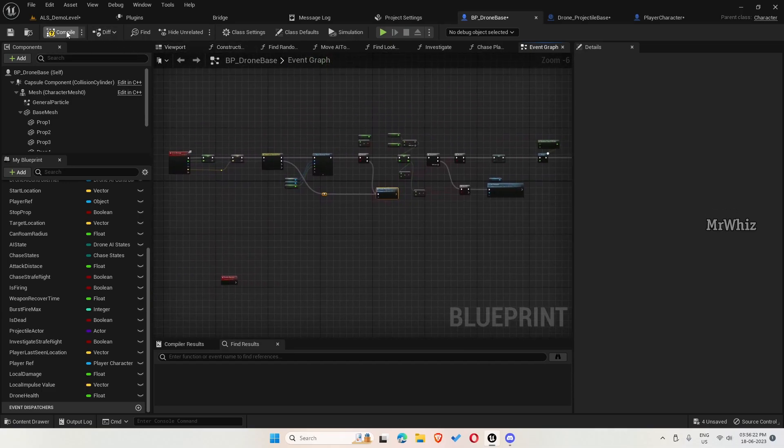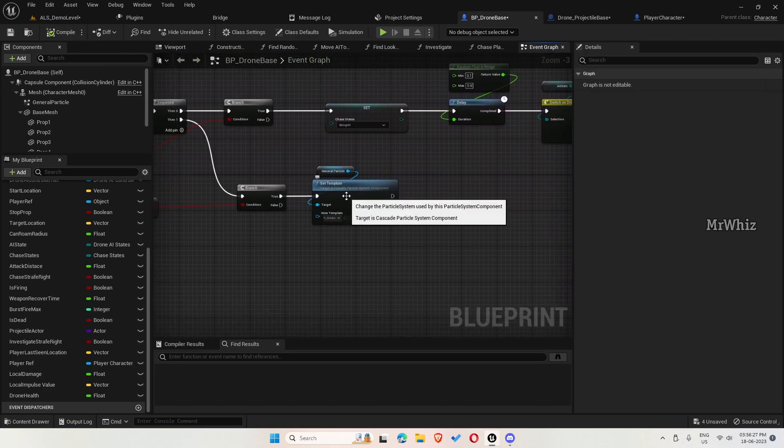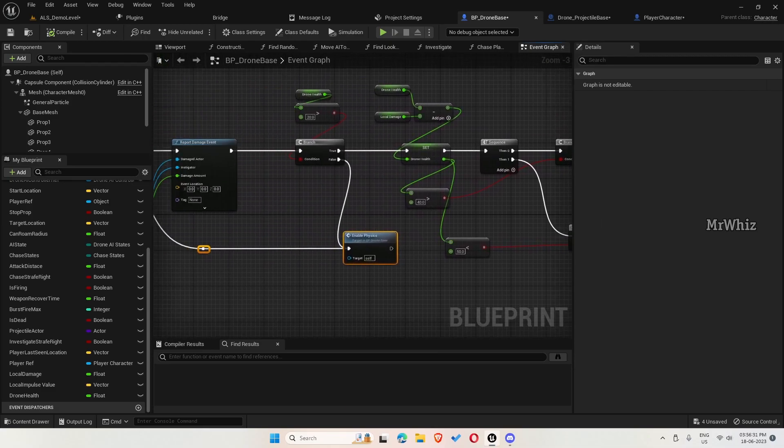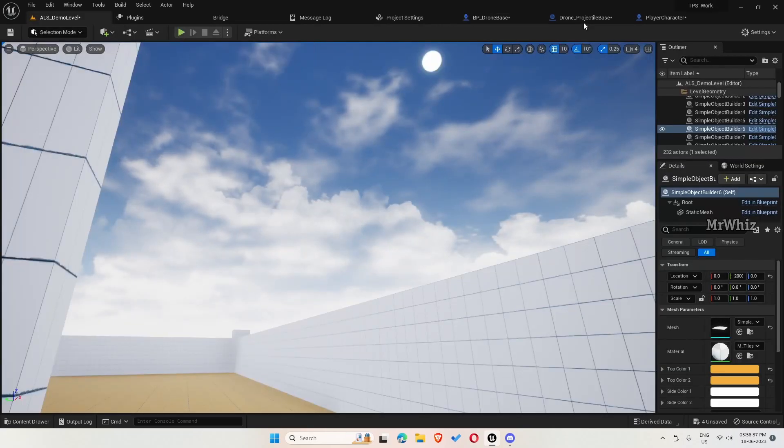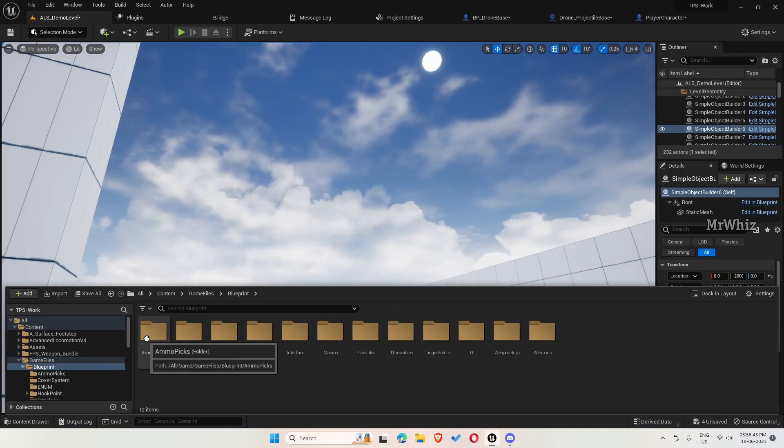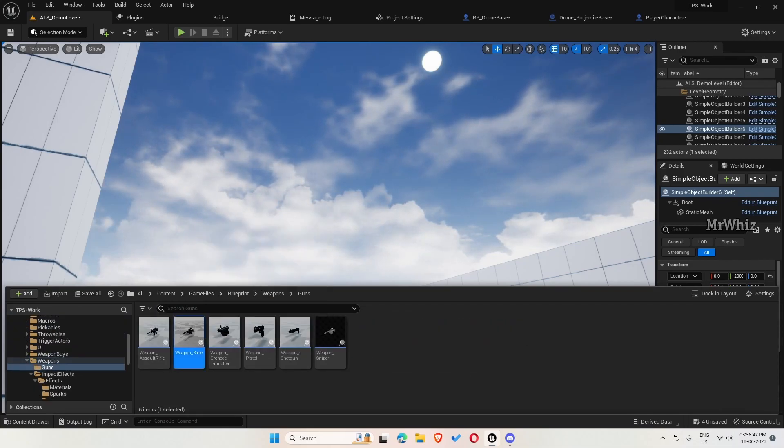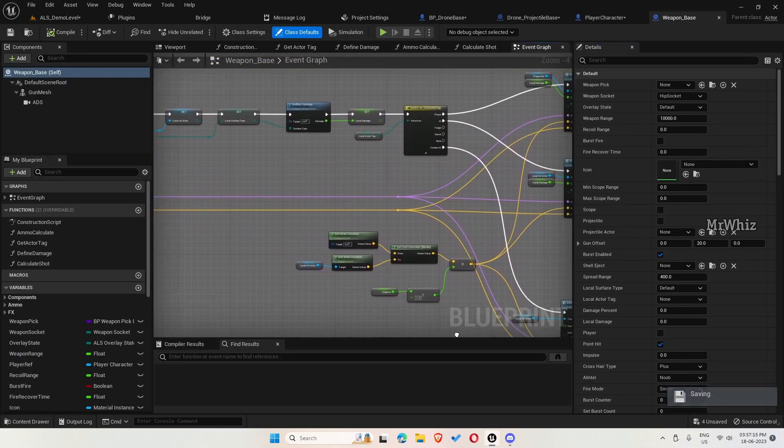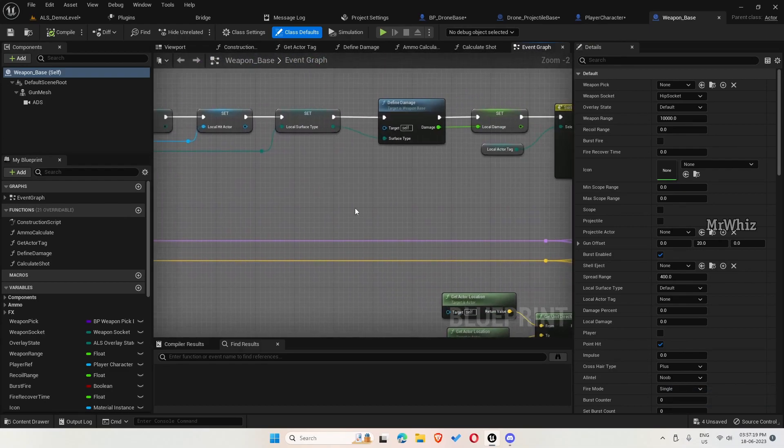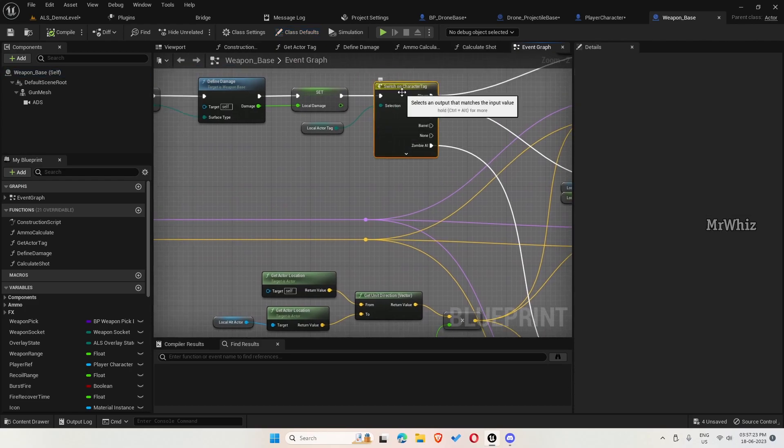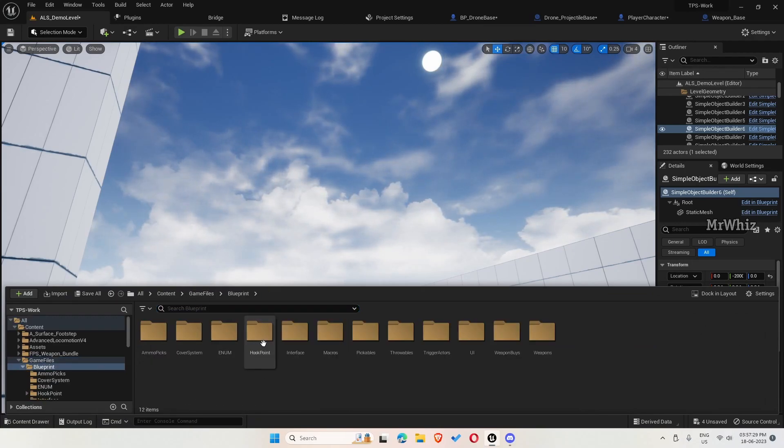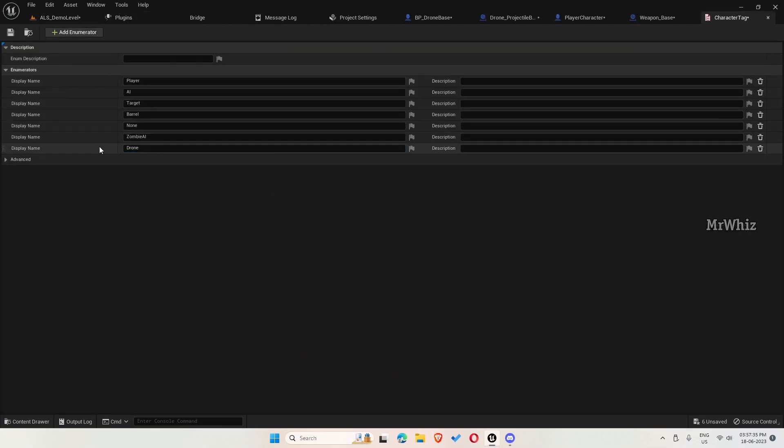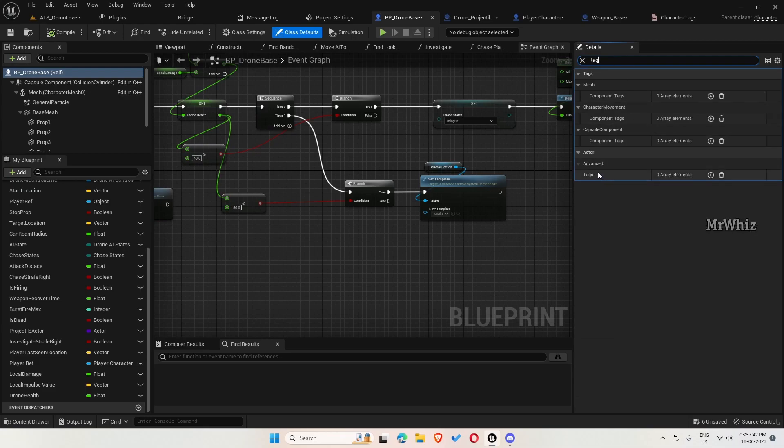Now let's see what things we need to test here. If it is less than 50, we will be able to see the smoke. But before that, go to your weapon base. In the weapon base, we need to add character tag. Go to game files, blueprints, enum, character tag. Here add drone. On the drone base, we haven't added the tag, so add drone here.